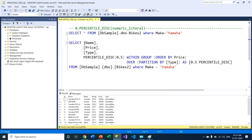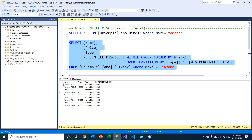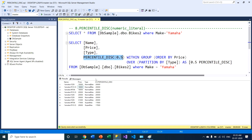This query returns three columns from the table, and then we generate an additional column returned by the PERCENTILE_DISC function. As a parameter I am passing 0.5, meaning I am getting the median value of the price column. We also apply the WITHIN GROUP keyword, then the OVER keyword, and within its parenthesis the PARTITION BY clause applied on a particular column. We are filtering by manufacturer Yamaha. After executing, the results are ordered ascending so the minimum value comes first and then the maximum value.